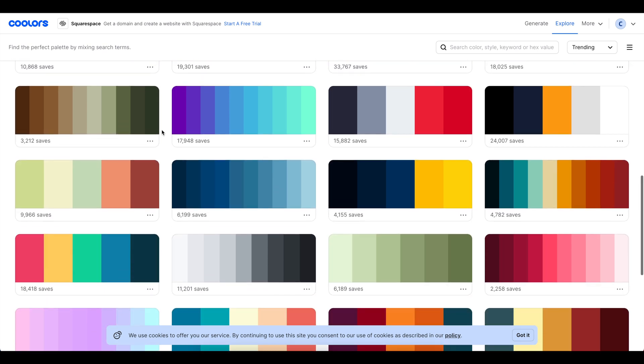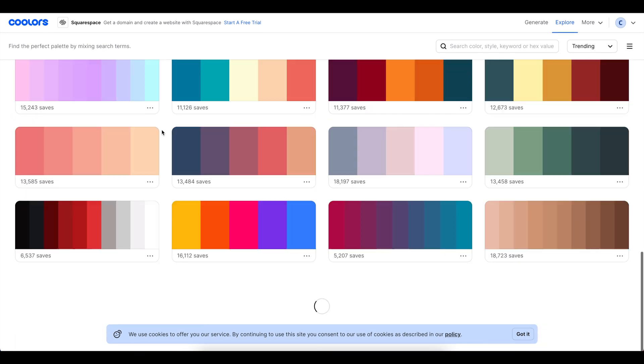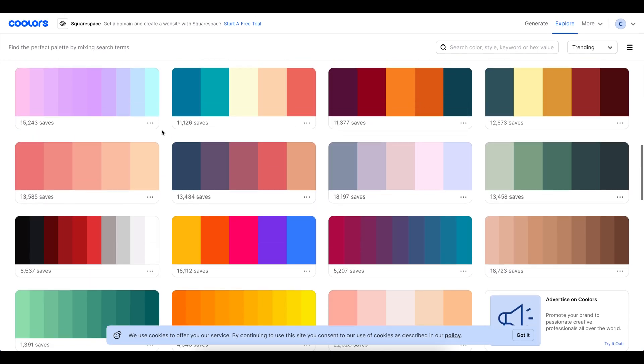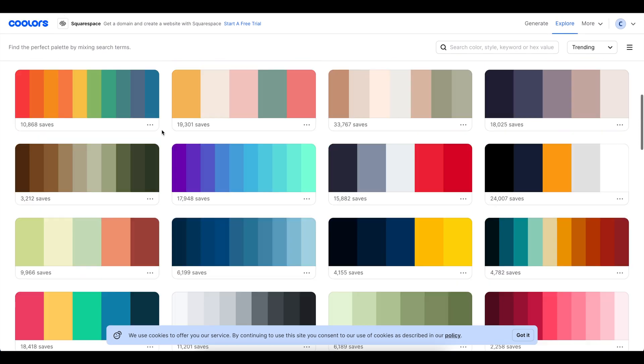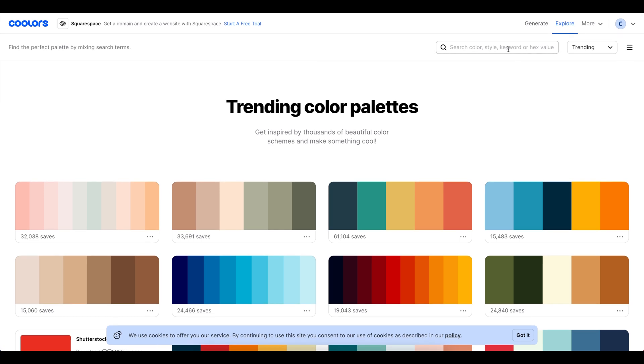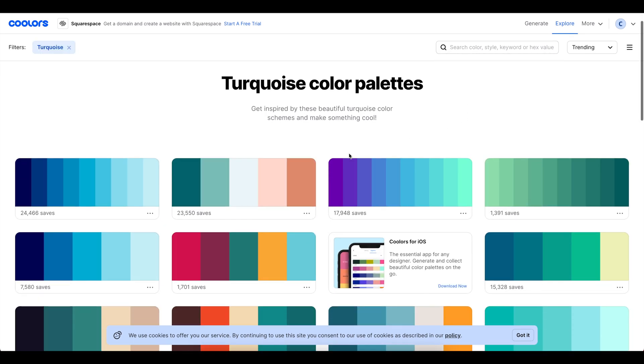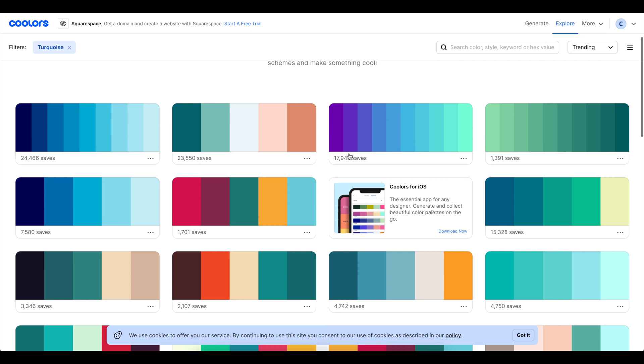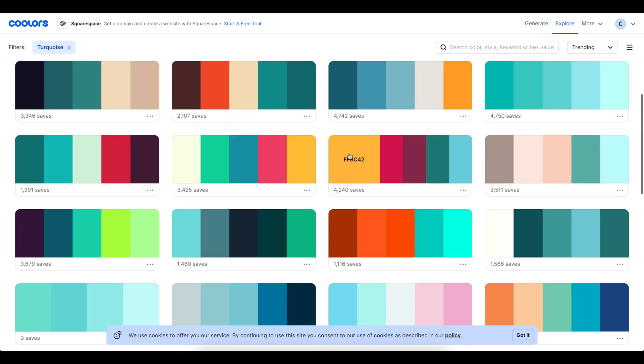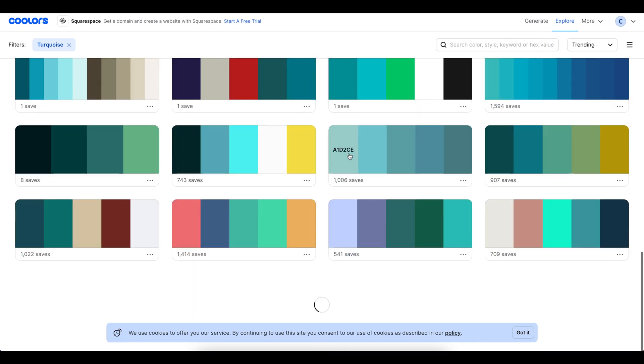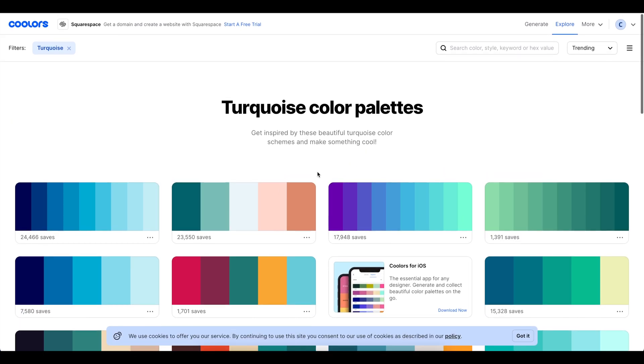But there are a whole ton of different colours. If you have a particular favourite colour you can also head into here and you could say, well I know that my favourite colour is turquoise, and you can find colour palettes which have that included.